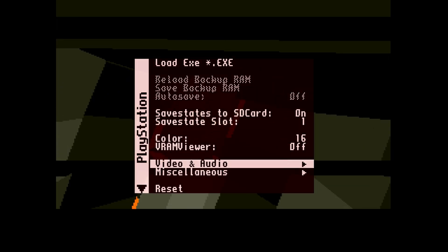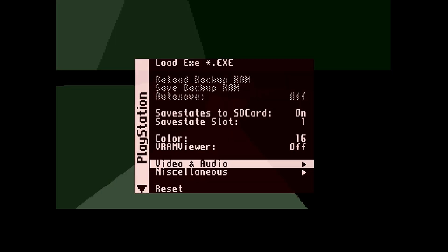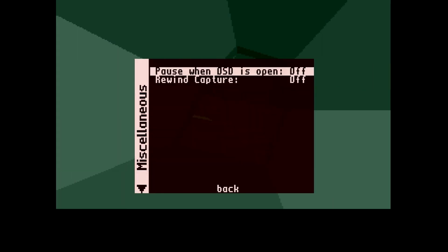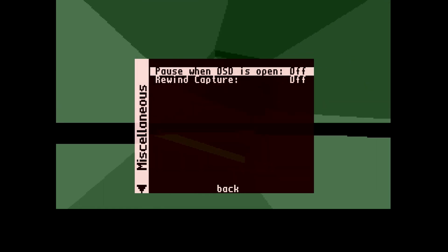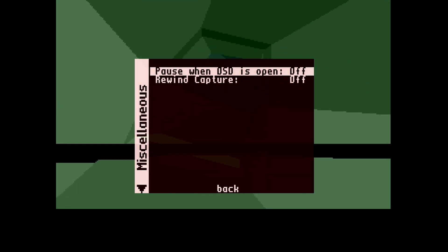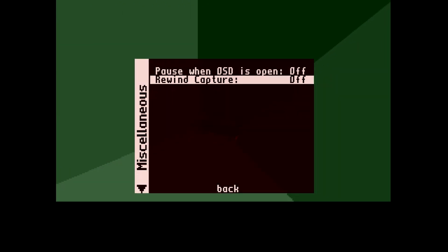Video and audio has some of the standard MiSTer settings, and miscellaneous has some unique settings. Pause when OSD is open is a feature I wish the Neo Geo core had when it's set to arcade mode. And rewind capture seems to suggest that there might be a rewind feature to the core.